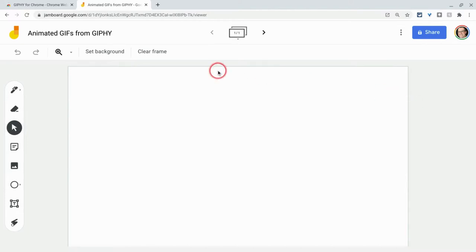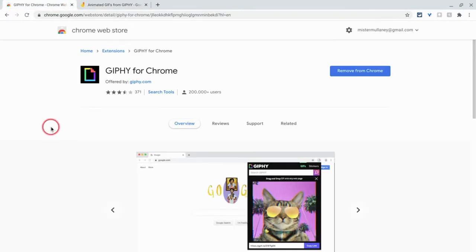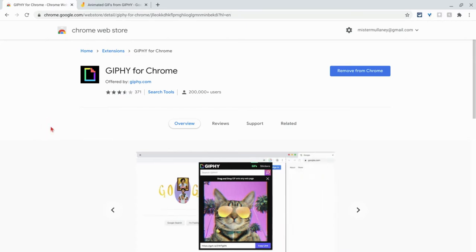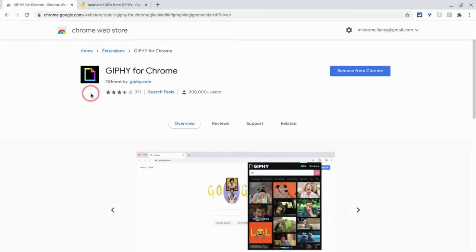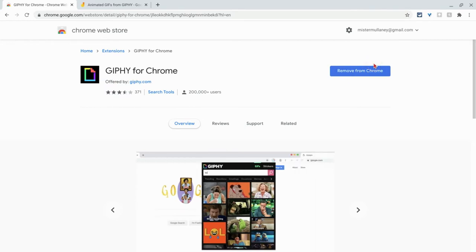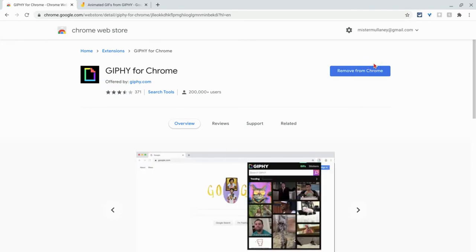So first we have to go get that Chrome extension. It's Giffy for Chrome. I'll link it in the description. And you install it in your Google Chrome browser. This is only going to work in the Google Chrome browser.